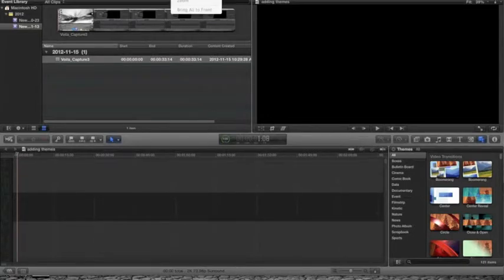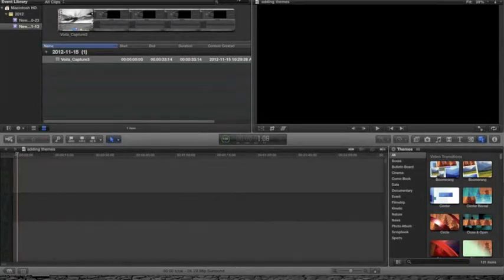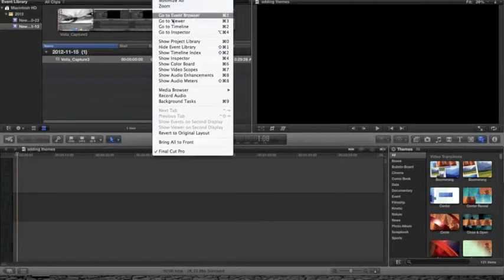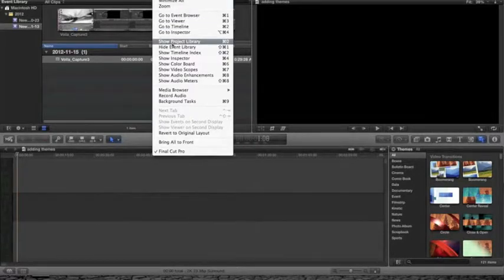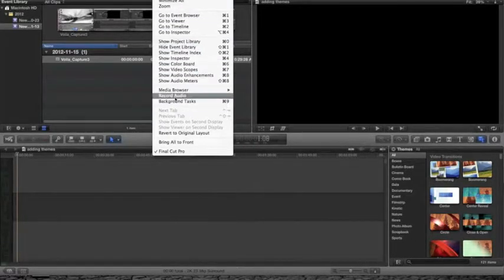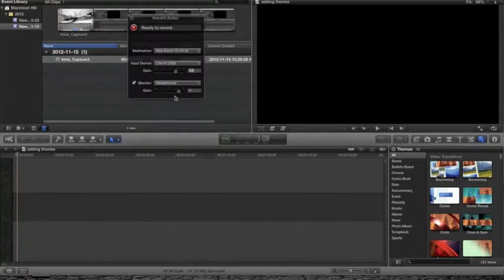Today I'm making a tutorial on how to record audio in Final Cut Pro. Go up to Window at the top, then go down to Record Audio and click on that.